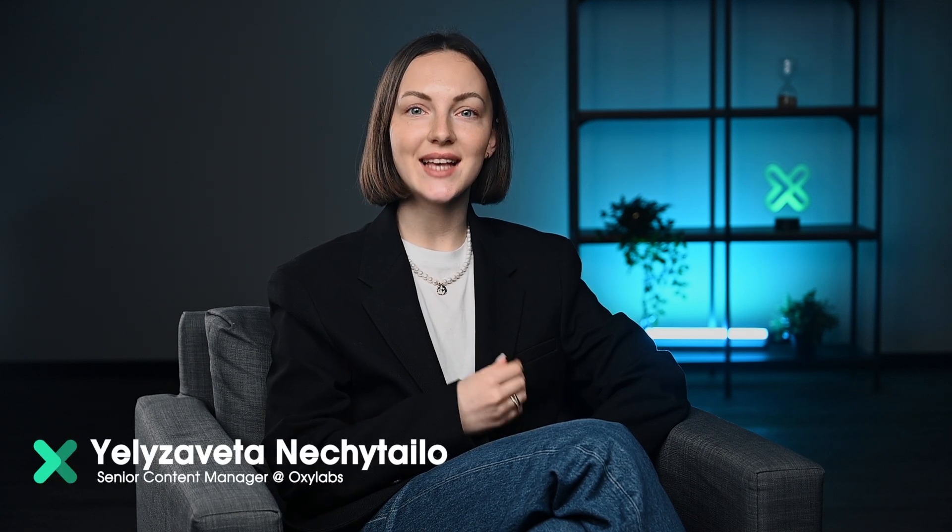Hey, I'm Liza and today I'm here to guide you through the setup process of Oxylabs residential proxies. Let's get started.